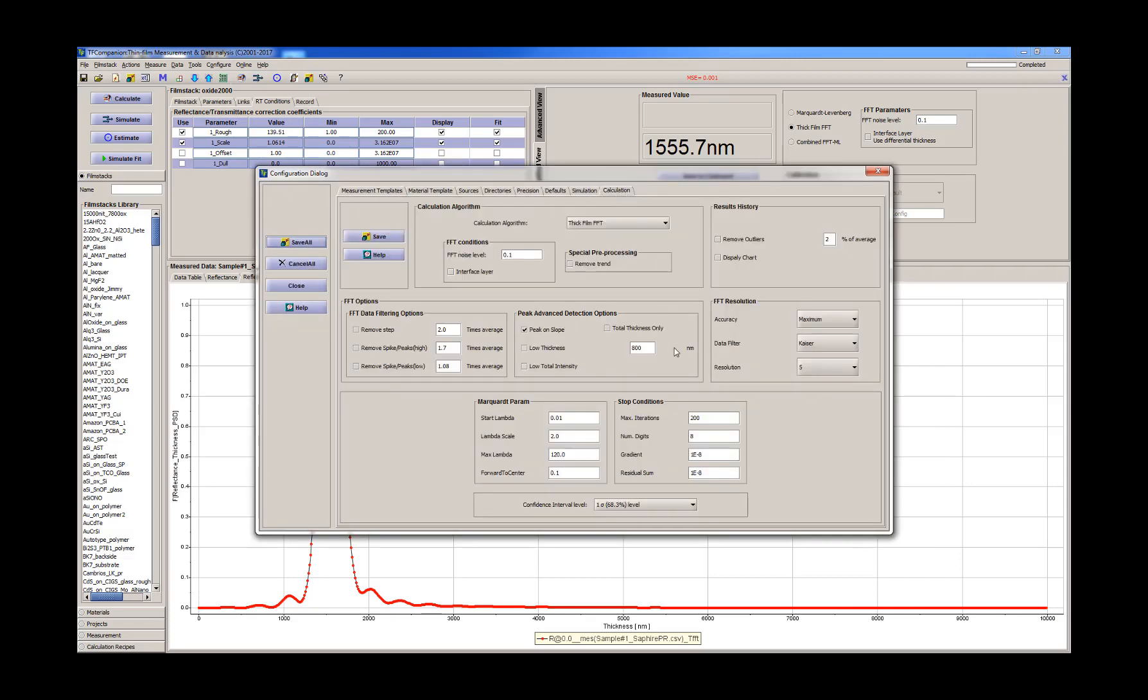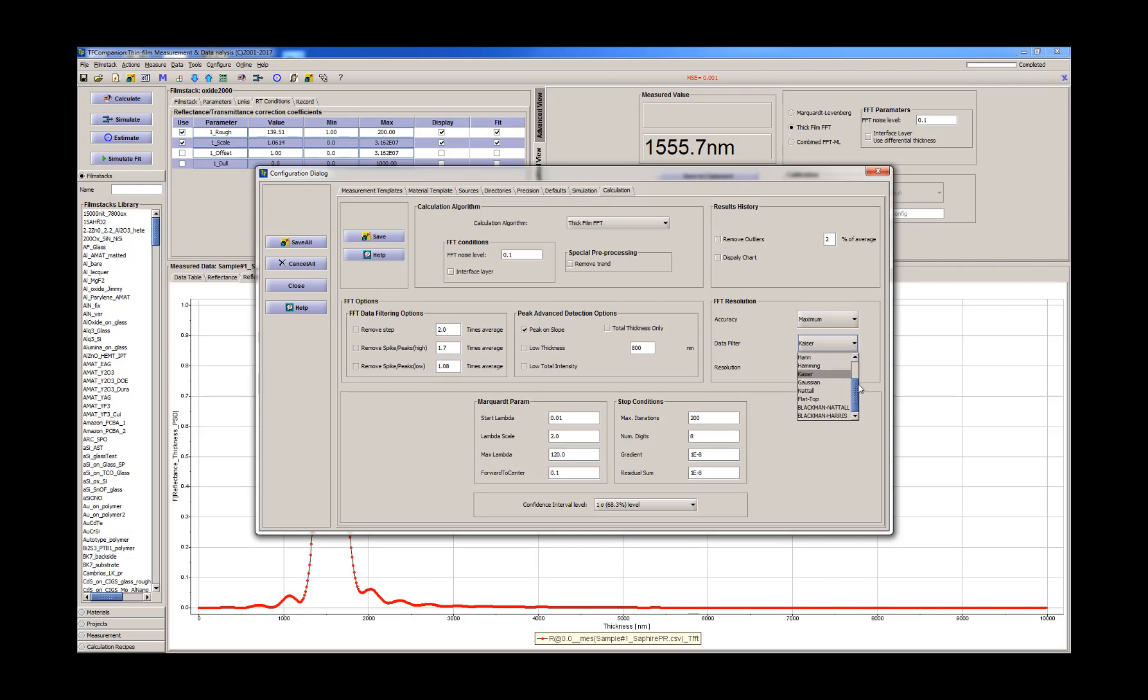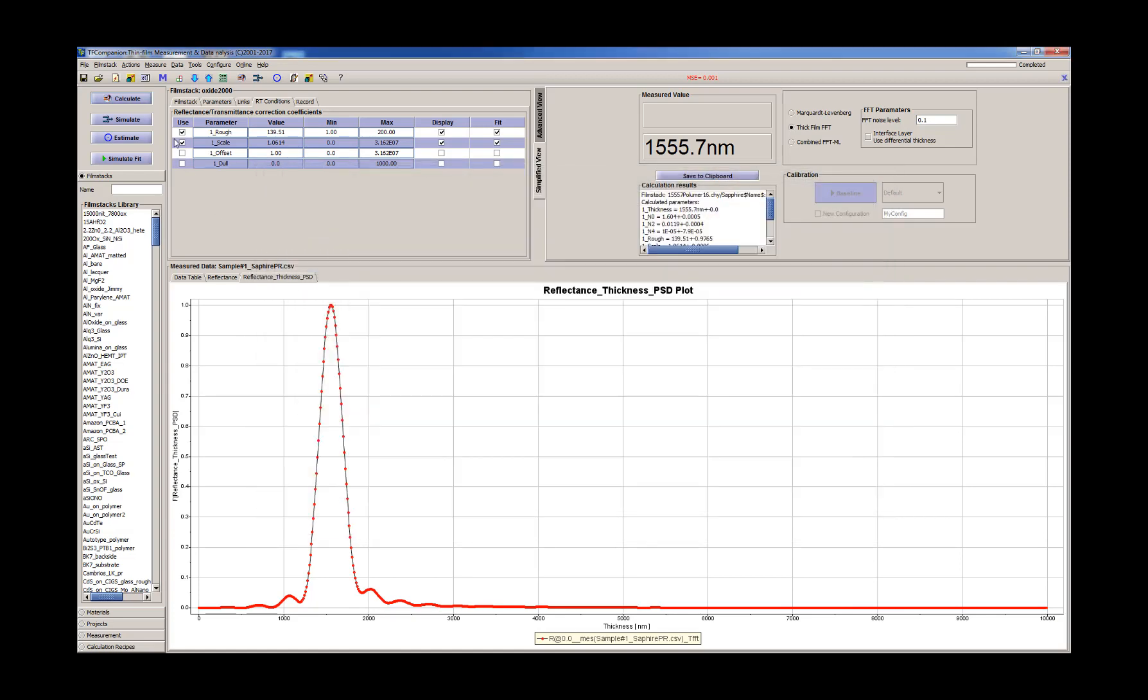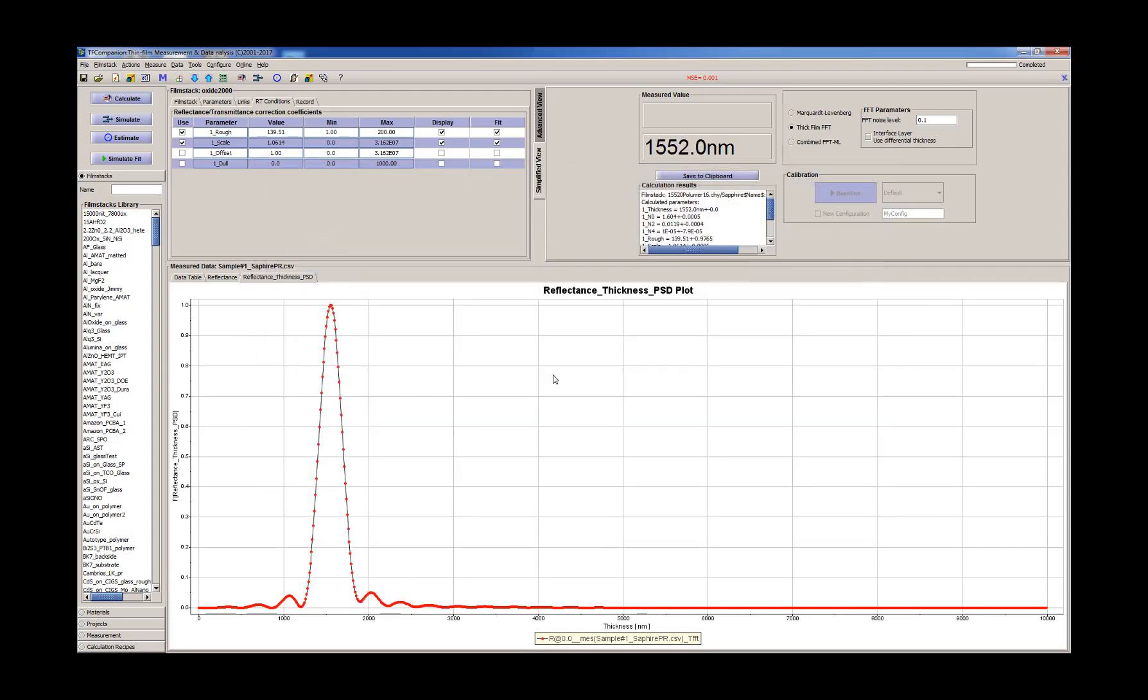So we need to adjust a little bit the parameters of the calculation. We have here Kaiser. Let's say if we have Gaussian. So this is a data filter, basically an apodization of the measured data. So it decreased, but we still have about 2 nanometers difference.